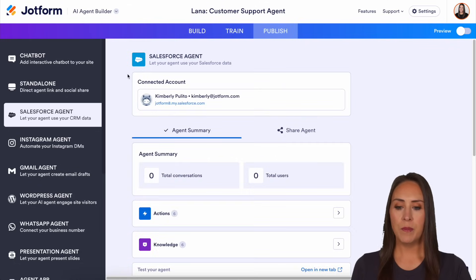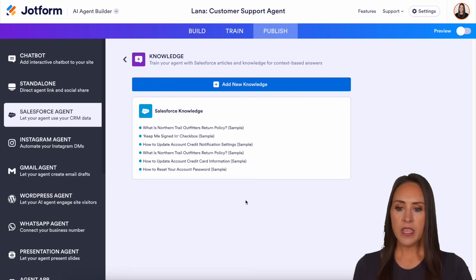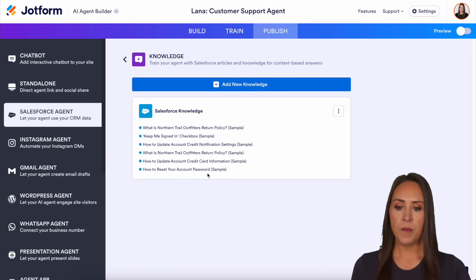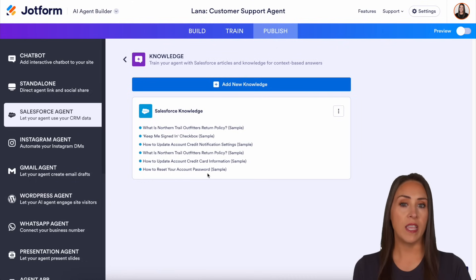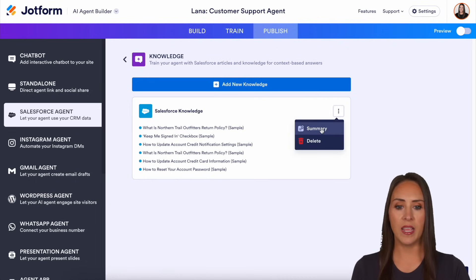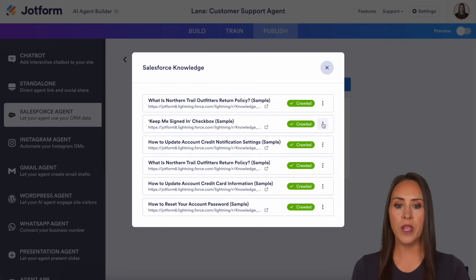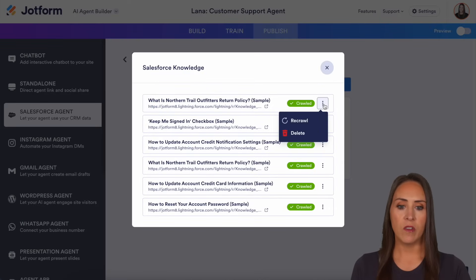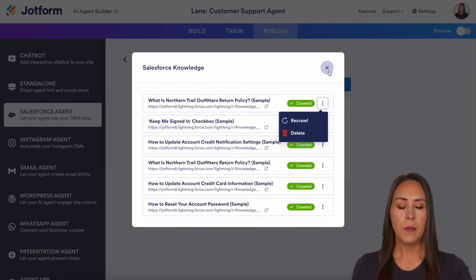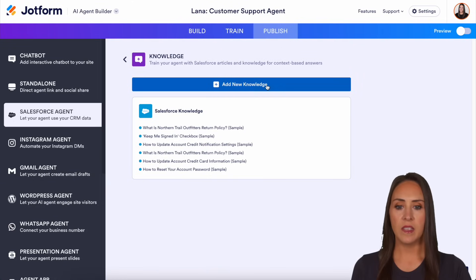Let's head back and look at that knowledge base. Right here you can see all of my Salesforce knowledge articles. If I choose one, we can look at that summary and see all of my articles. If we want to have it recrawl, we can do that.